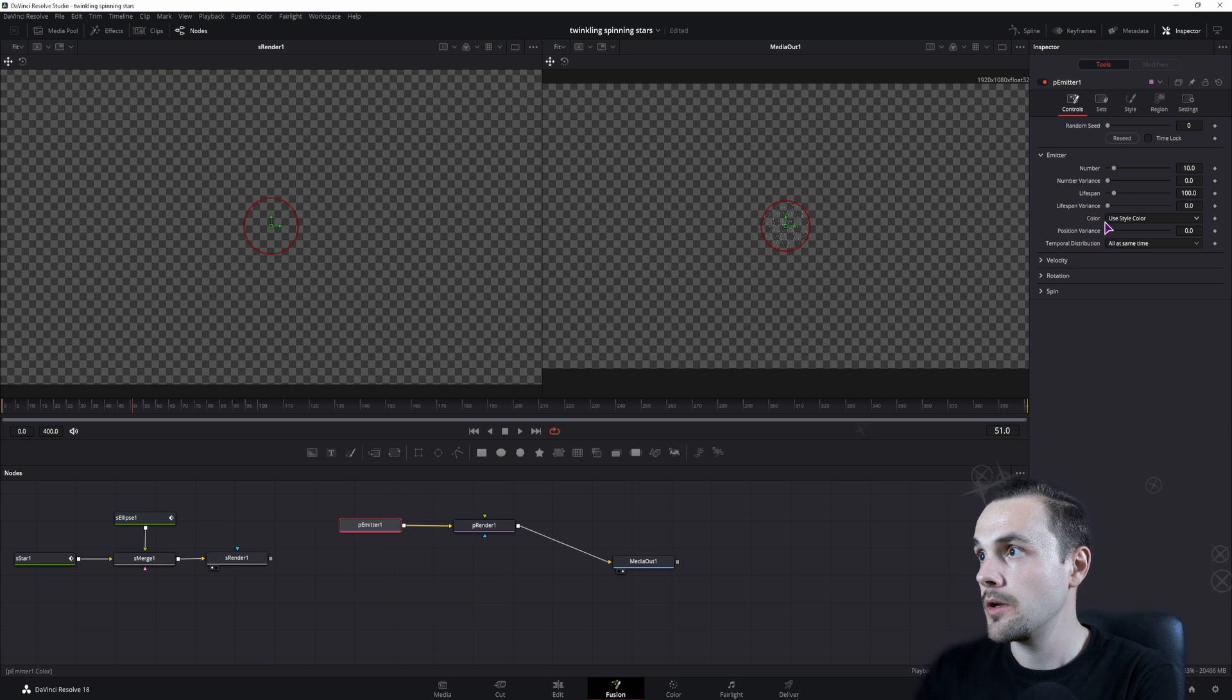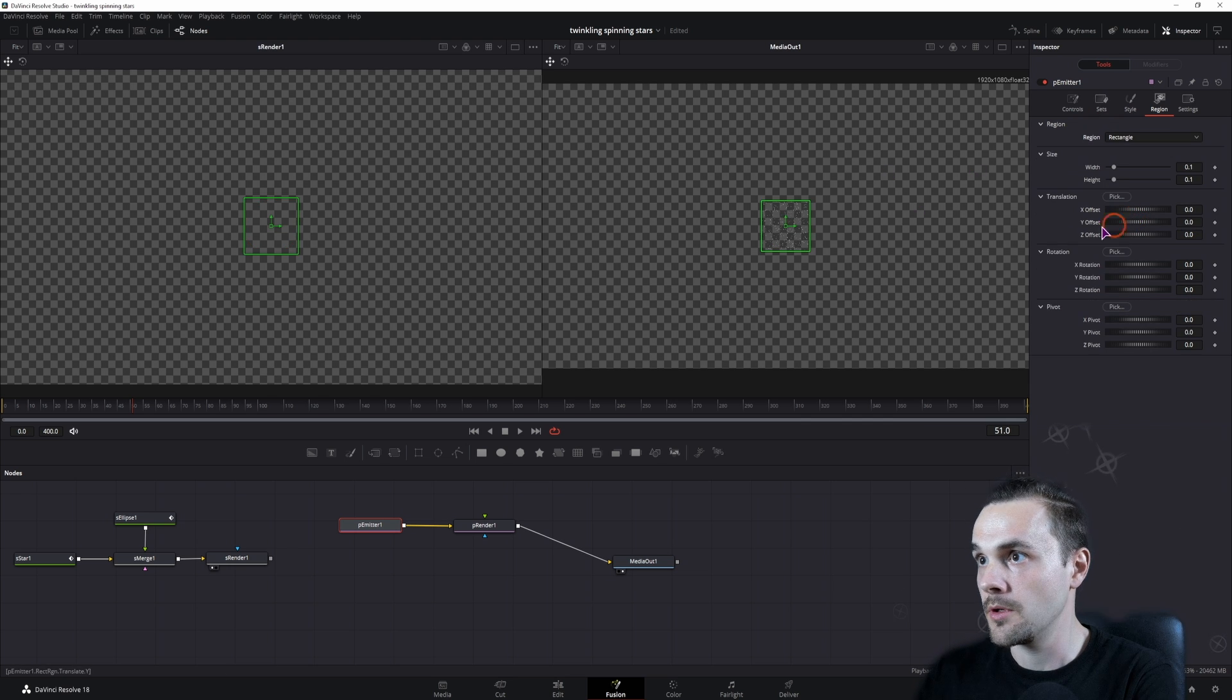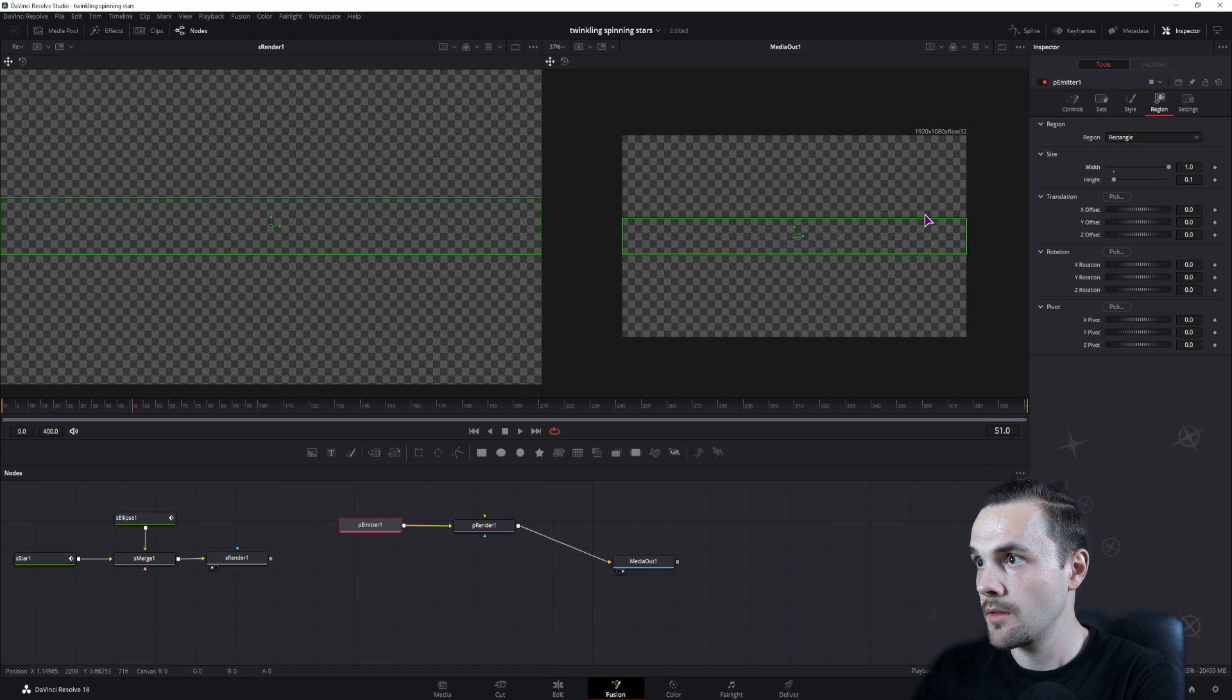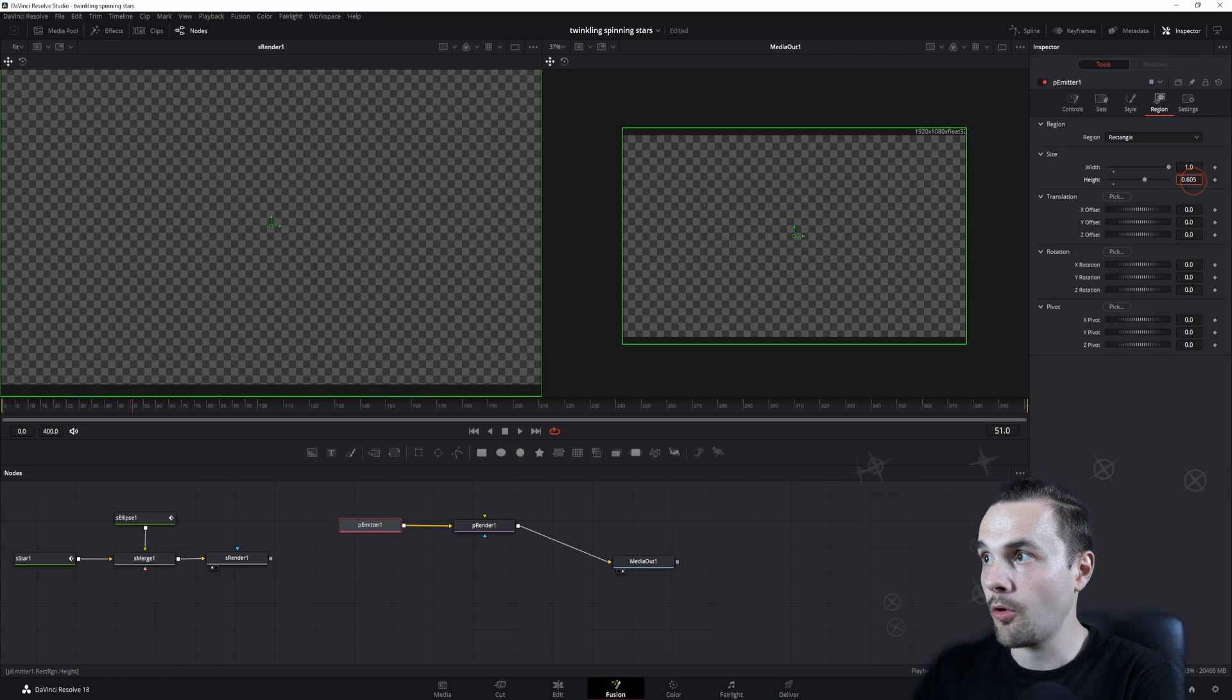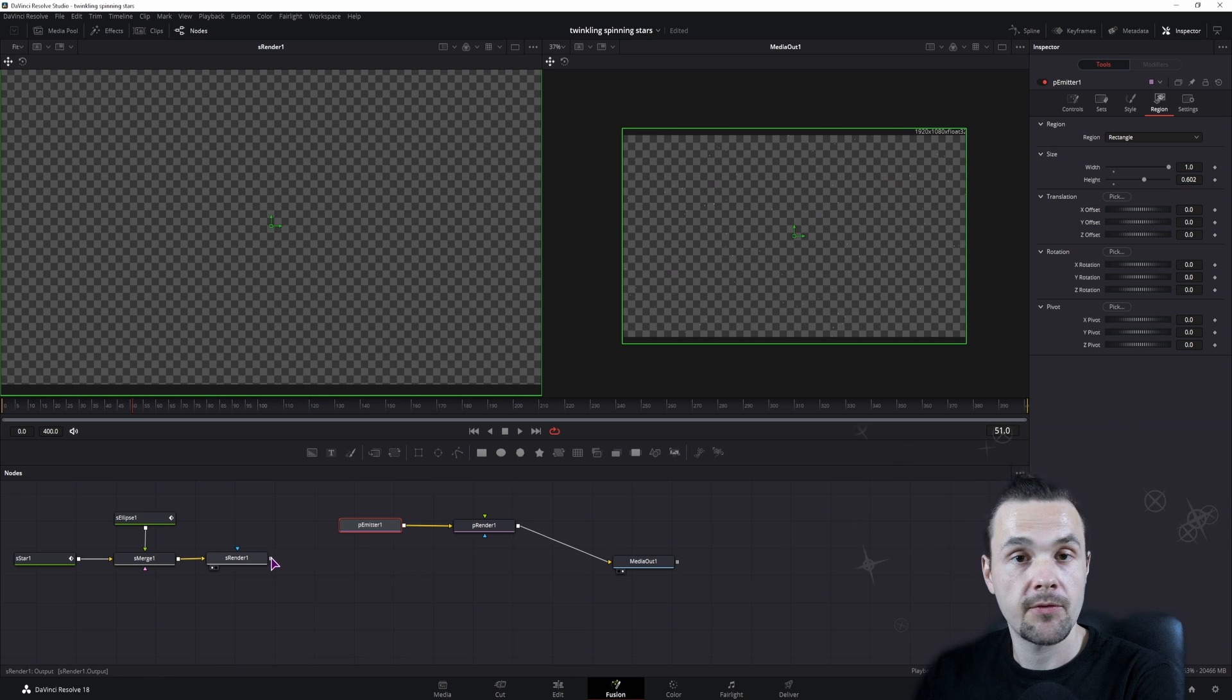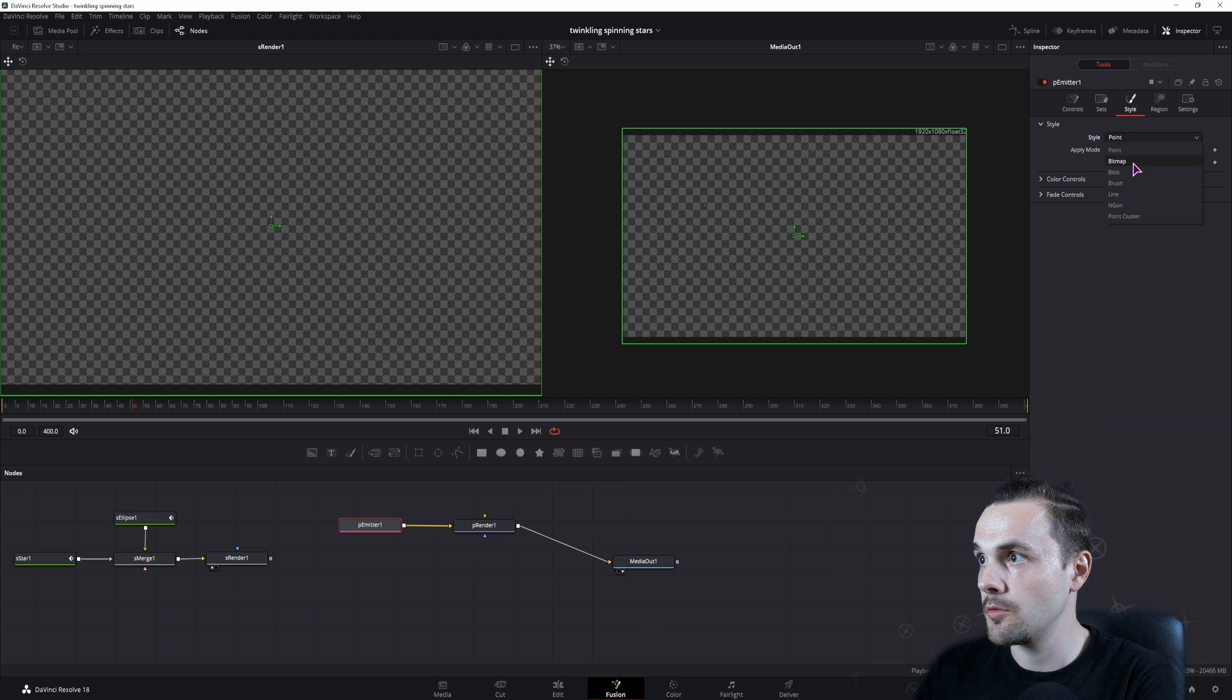In this case, we want to spawn them not from a sphere but maybe from a rectangle. If I go to width, one is okay, and maybe 0.6 so we cover the whole screen. If we want to connect this to the particle emitter, we can't, as you can see. We have to go to the style and change the style from point to bitmap.